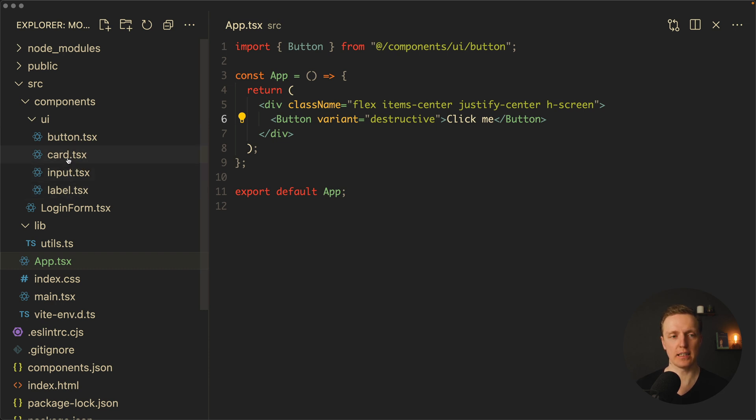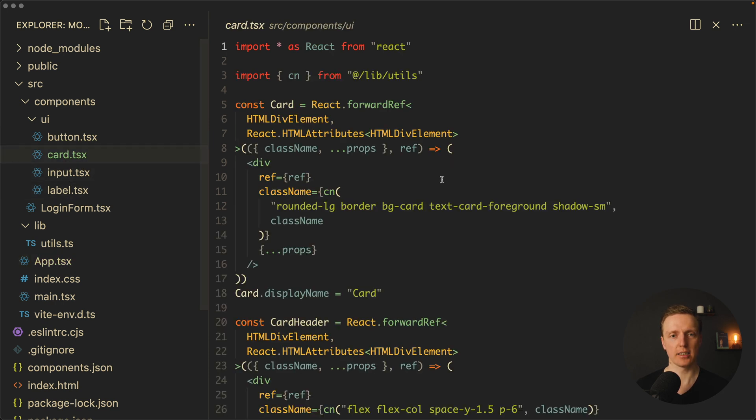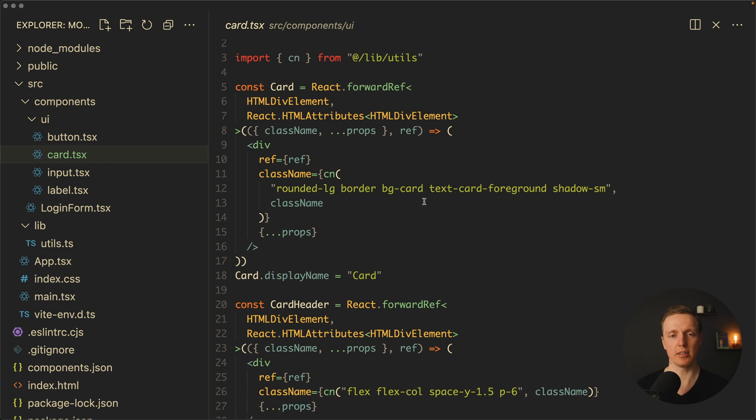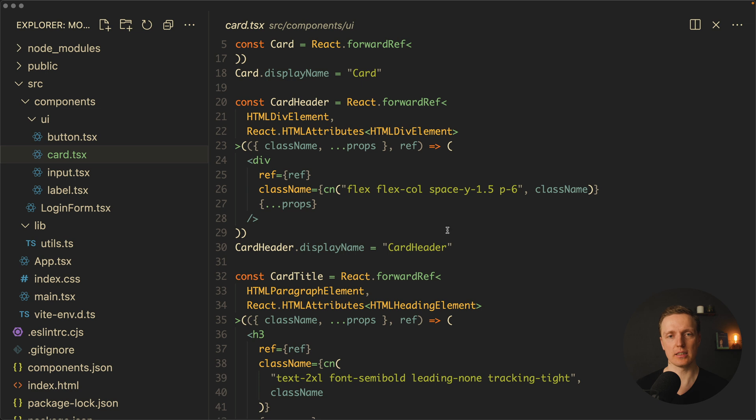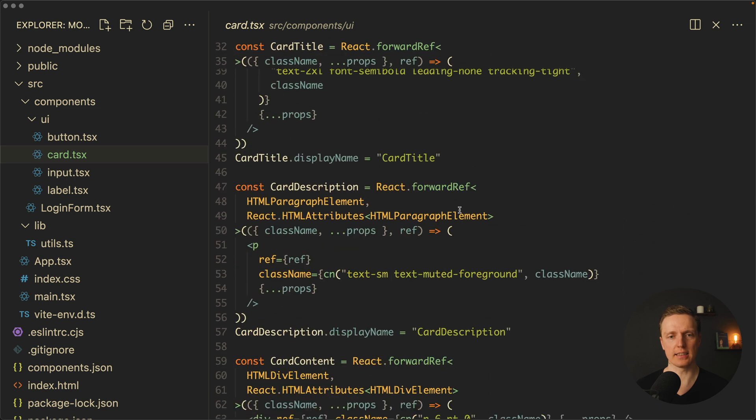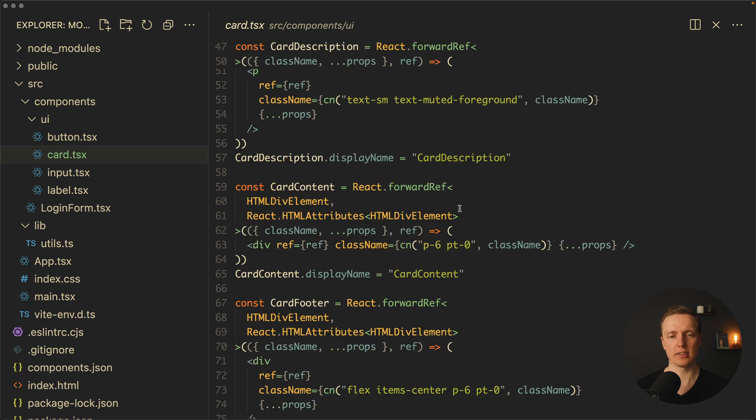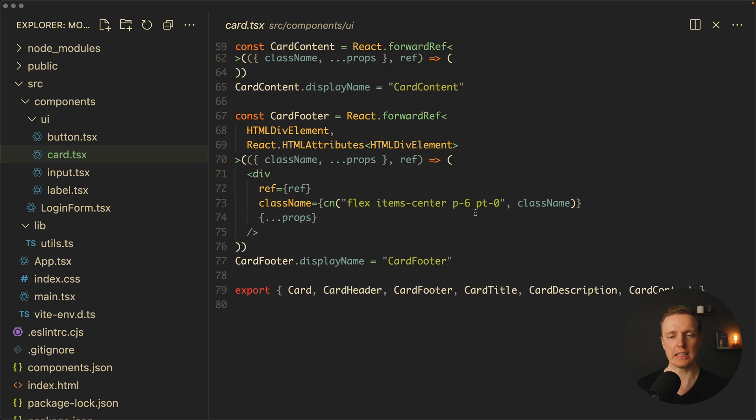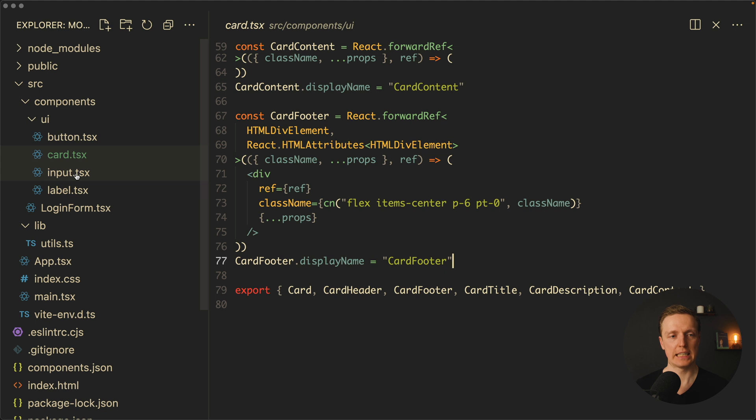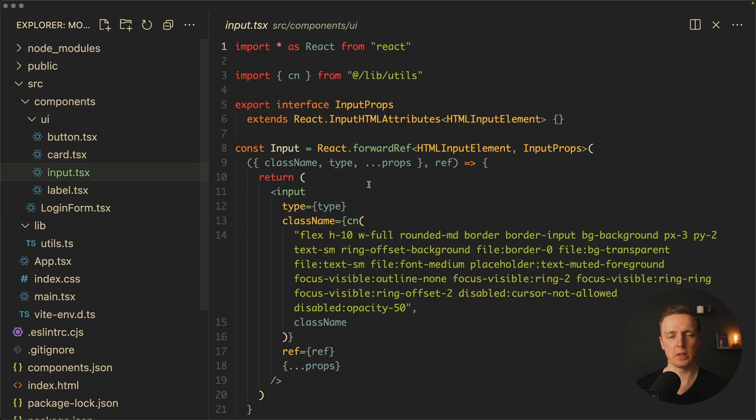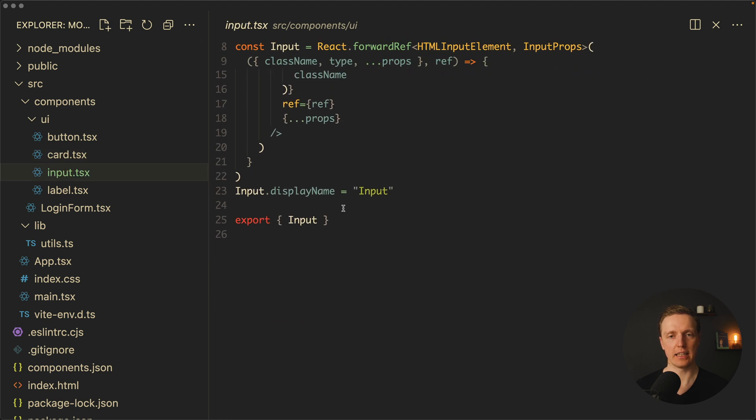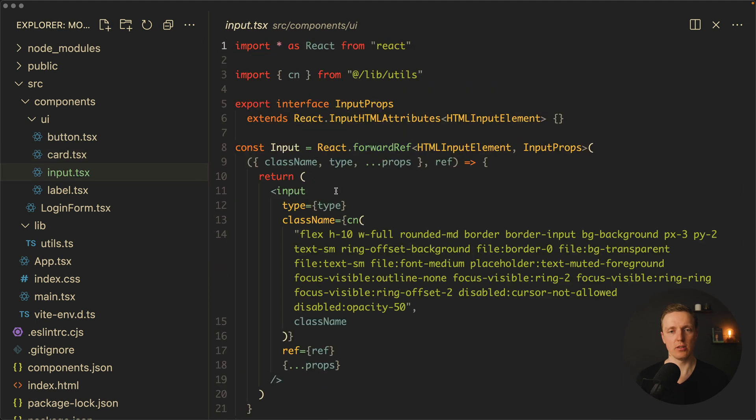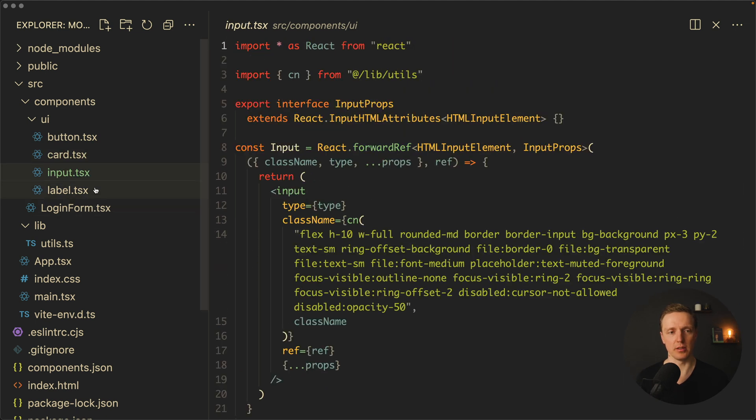It created for us three new components: card, input, and label. Let's have a look at the card—the idea is the same. We have a component which we can change with some classes. We also get a component card header, card title, card description, content, and so on. In exactly the same way, we're getting an input and label which are also configurable.